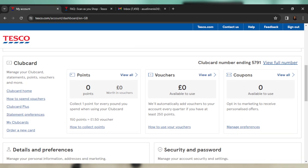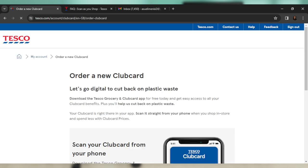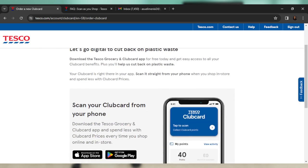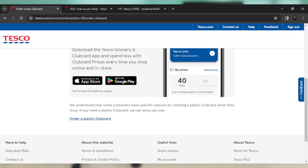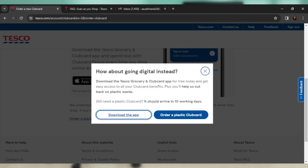So you can head over here to order a new card. And once you order a new card, that's for you to get a digital card. You will see this option—scroll the way down that says order a plastic club card. So just click on that and follow through with the prompt to order a plastic club card. Now it says download a Tesco grocery and club card app for free and get access to your club card benefits. So this is for digital card.